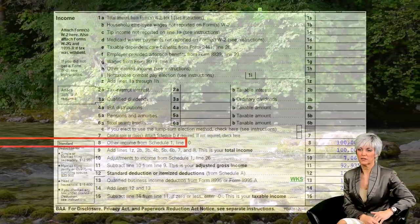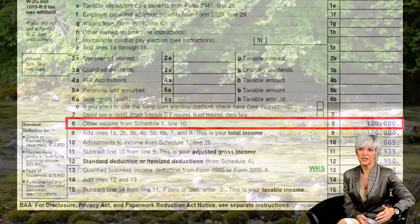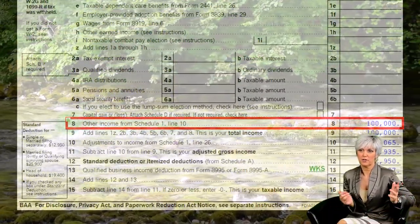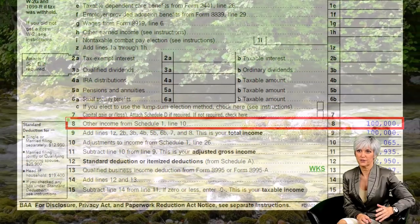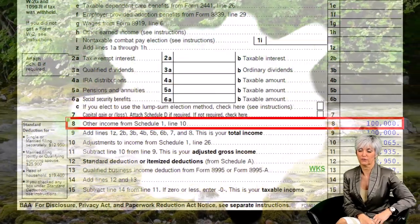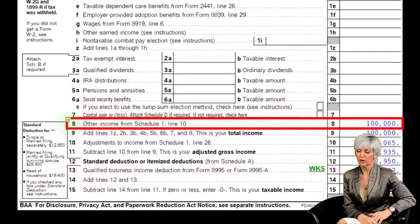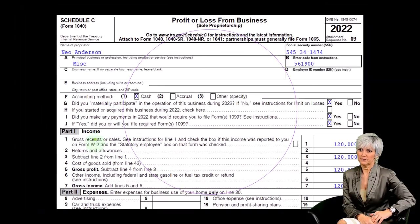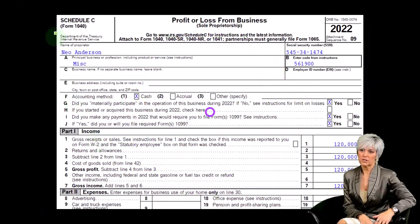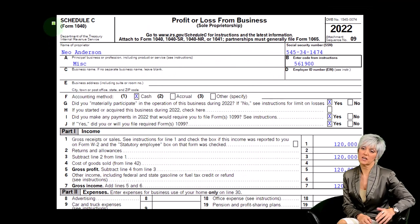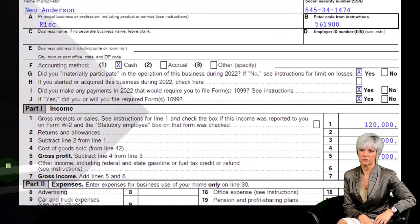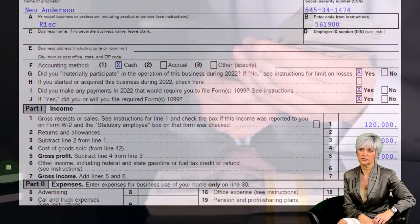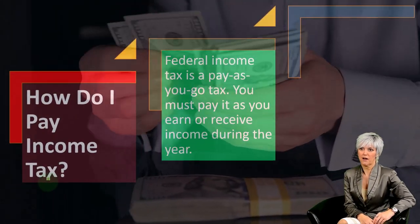This is the first page of the 1040 — we're focused on line eight. The Schedule C flows to the Schedule 1, which flows to the first page of the 1040. The Schedule C is in essence an income statement with income and expenses.